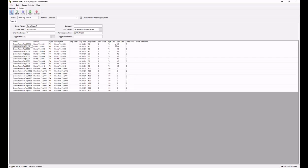any dead bands that I'd like to set up, or any data transformations. To do a data transformation, you use X to represent the tag, and then add any mathematical function or calculation. Here, we'll just change the value by 10.